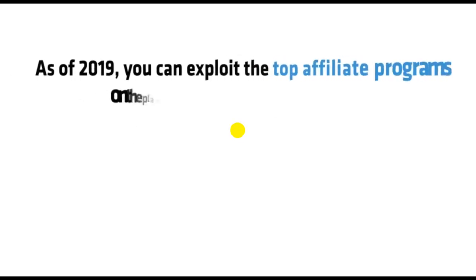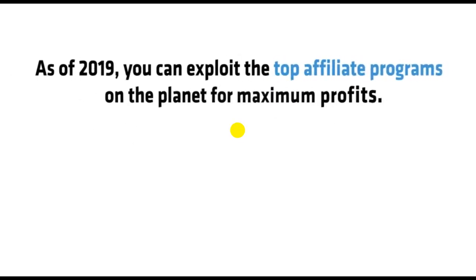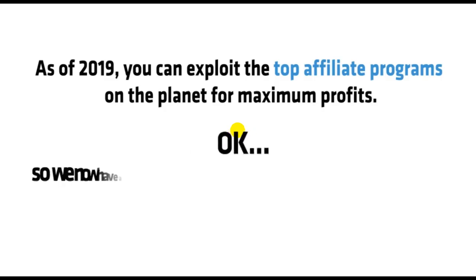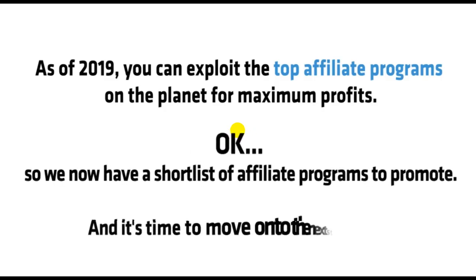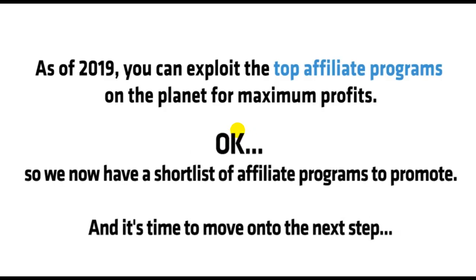Now, no one else has access to my six secret affiliate bots. And so, as of 2019, you can exploit the top affiliate programs on the planet for maximum profits. Okay, so now we have a shortlist of affiliate programs to promote, and it's time to move on to the next step.